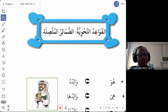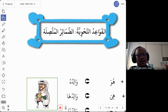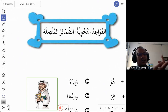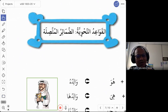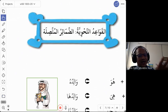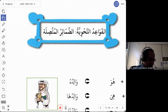Now, since you have learned huwa, hiya, and nahnu — he, she, and we — how do we say her, his, and also our? This is the domir mutasil, the other version of the domir mutasil.